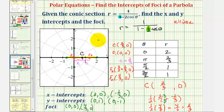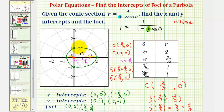Which means our ellipse would look something like this, based upon our polar equation.